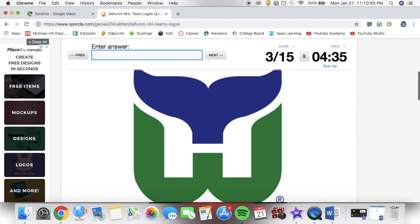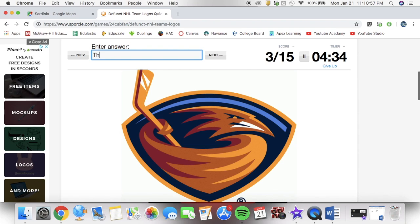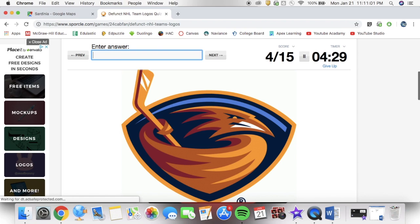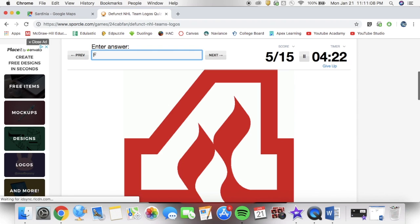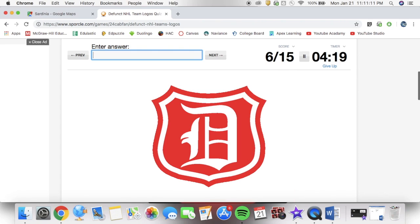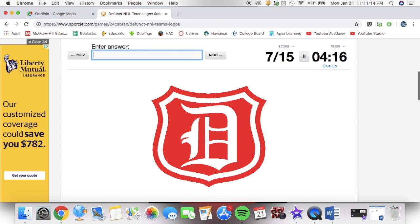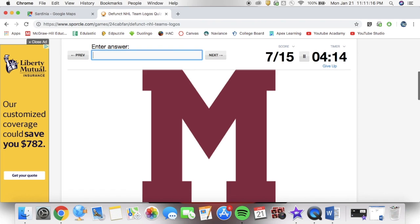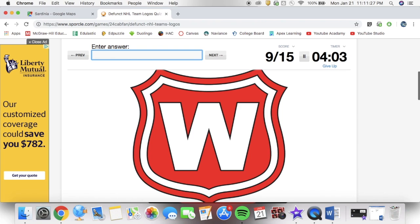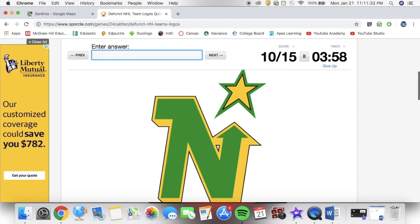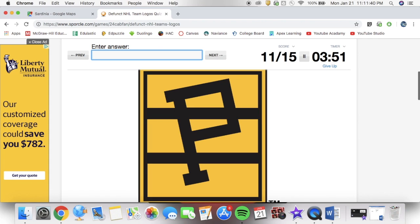The NHL was born in 1917 after the dissolution of the NHA. Four teams came about into this league: the Montreal Wanderers, the Montreal Maroons, the Montreal Canadiens, the Quebec Bulldogs. Yes, there were three Montreal teams. Wait, no that's not right. Ottawa Senators, Montreal Wanderers... yeah, sorry.